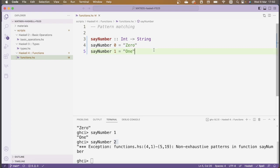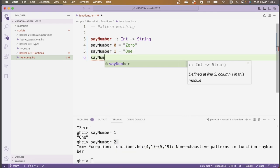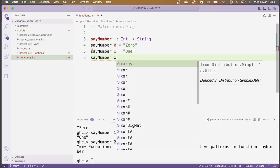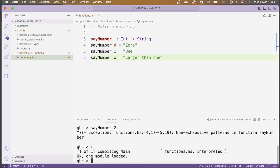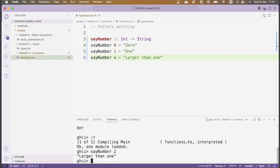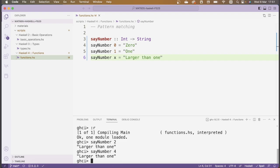The way to fix this is to introduce a catch-all pattern at the end: sayNumber x = "larger than 1". After reloading, sayNumber 2 now returns "larger than 1", and any other number like sayNumber 4 also returns "larger than 1".